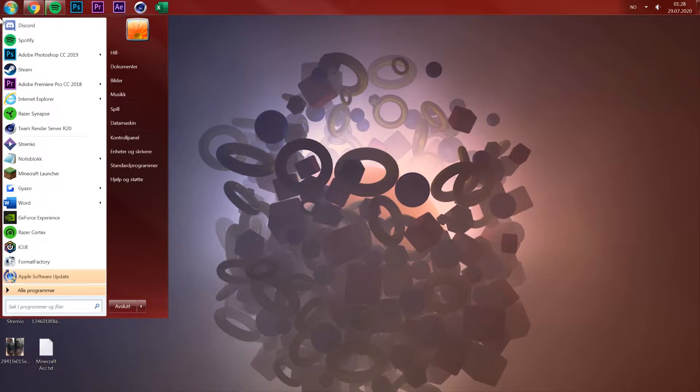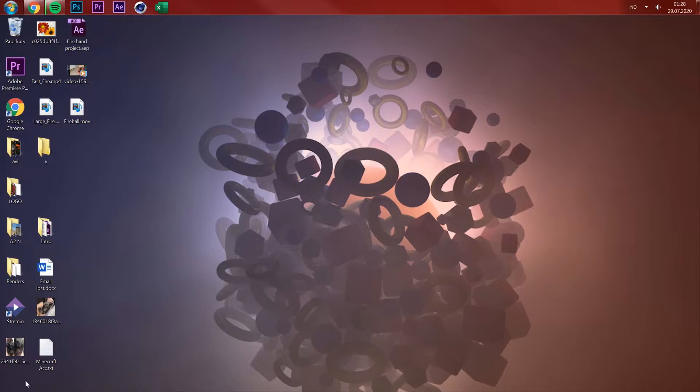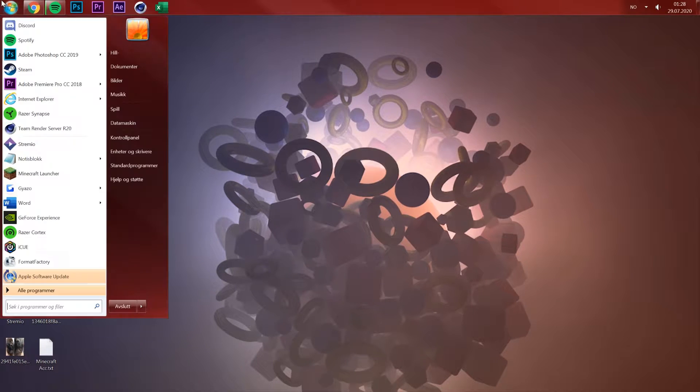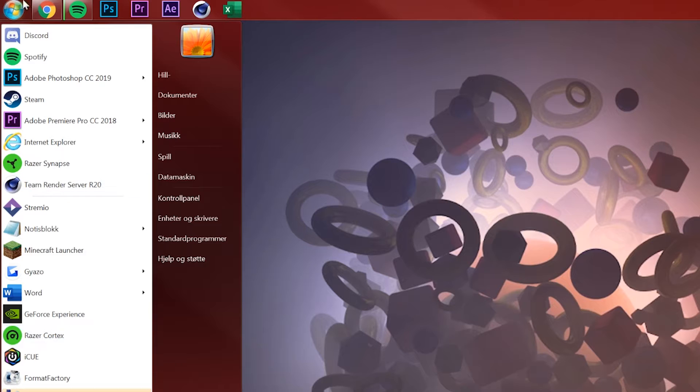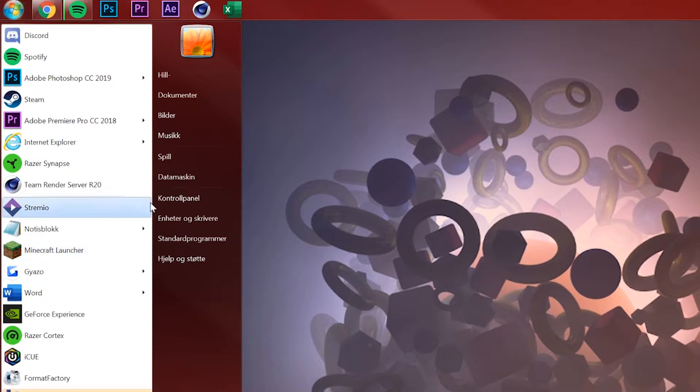The first thing you need to do is click the Windows button at the top, and then go to your Control Panel.